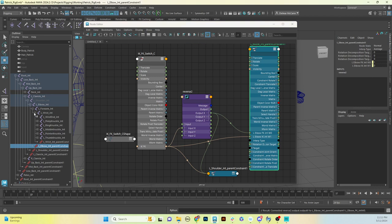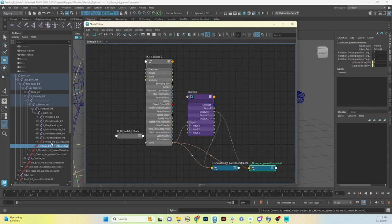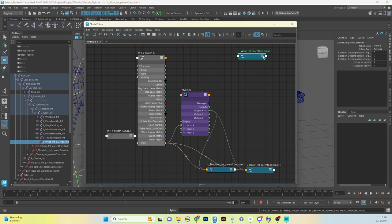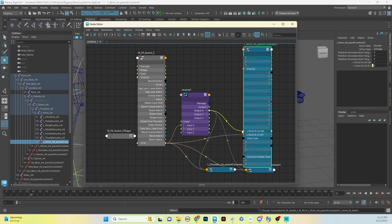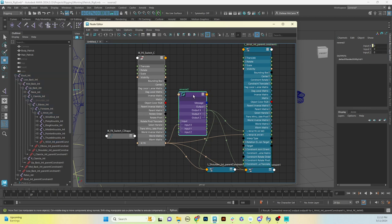We need to do the same thing for the wrist. Here's the wrist parent constraint — we'll close the elbow, move down, select the left wrist joint parent constraint, and add it to the node editor. Open it up: IK_FK goes straight to the IK weight, and output X from the reverse node goes straight to the FK weight.